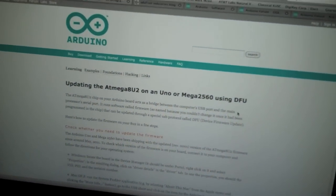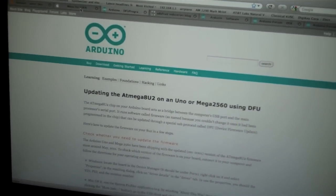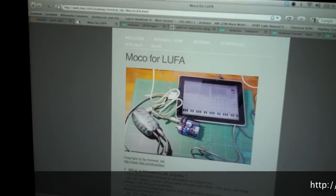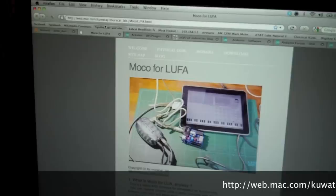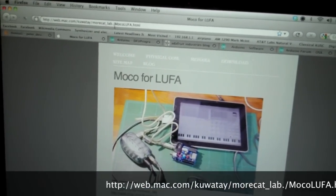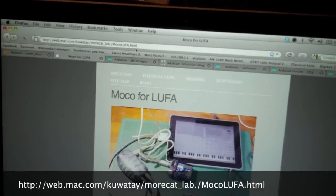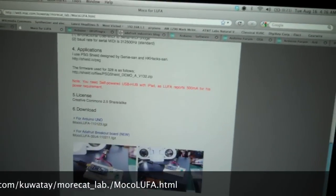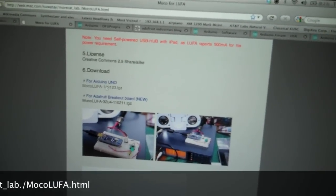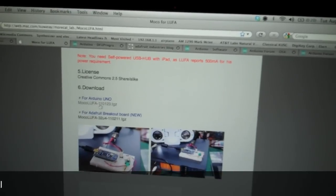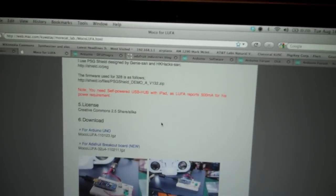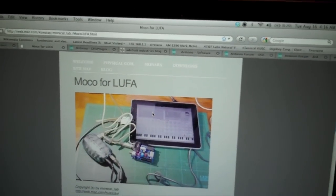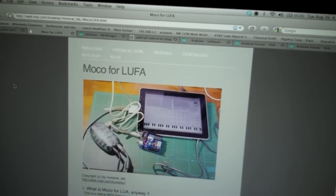Now, once you've installed DFU, you're going to want to get the firmware that you're going to put on the little chip, the USB chip. Now you're going to want to download for Arduino Uno, and it's going to be mocolufa-110123.tgz, or whatever it is at the time that you're watching this video. And then you're going to go ahead and unzip that.